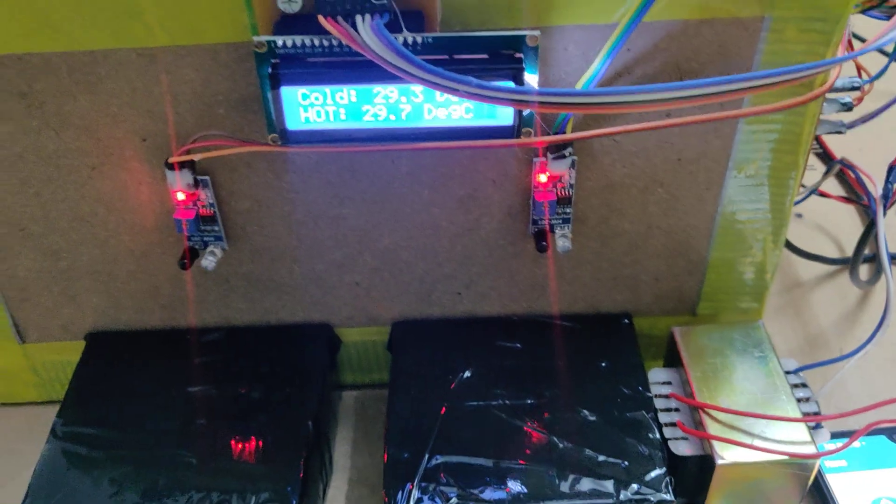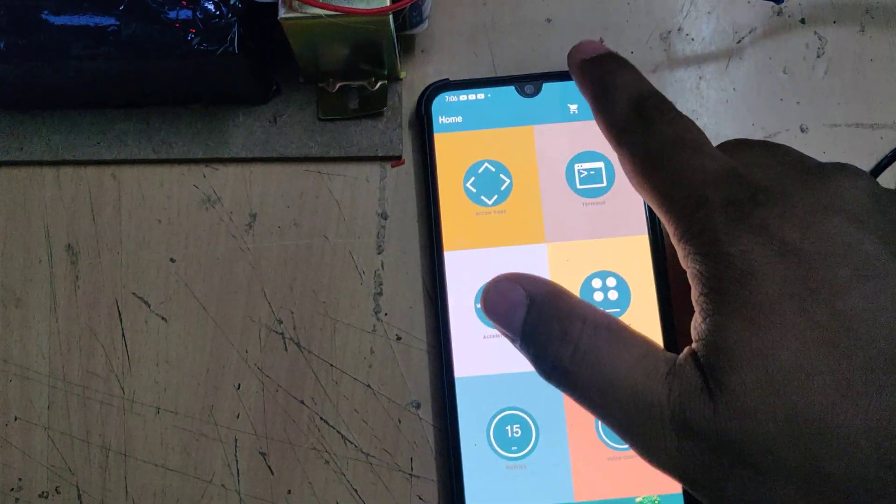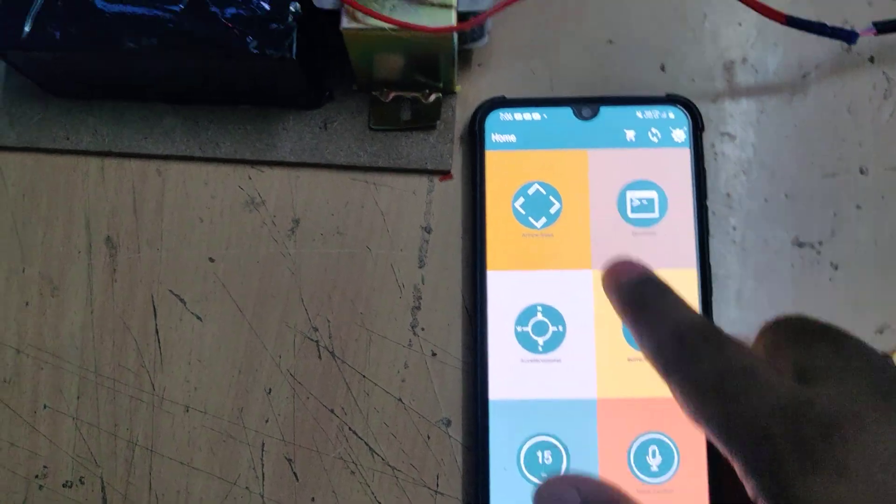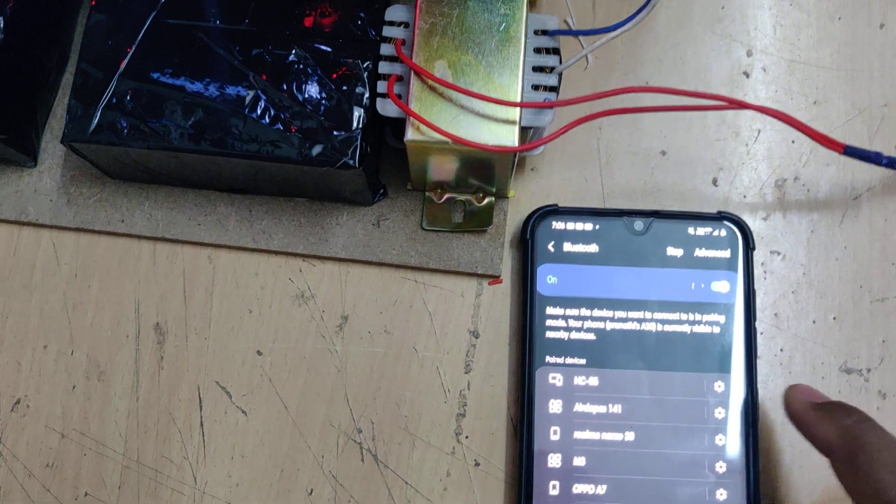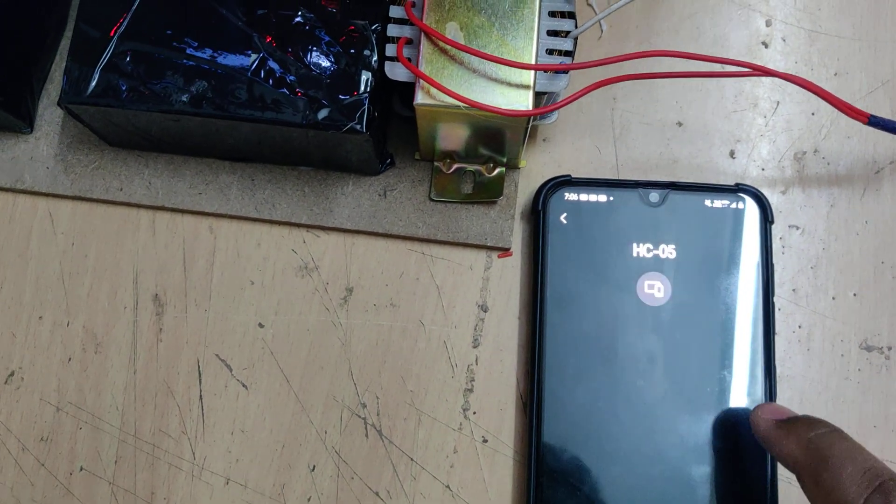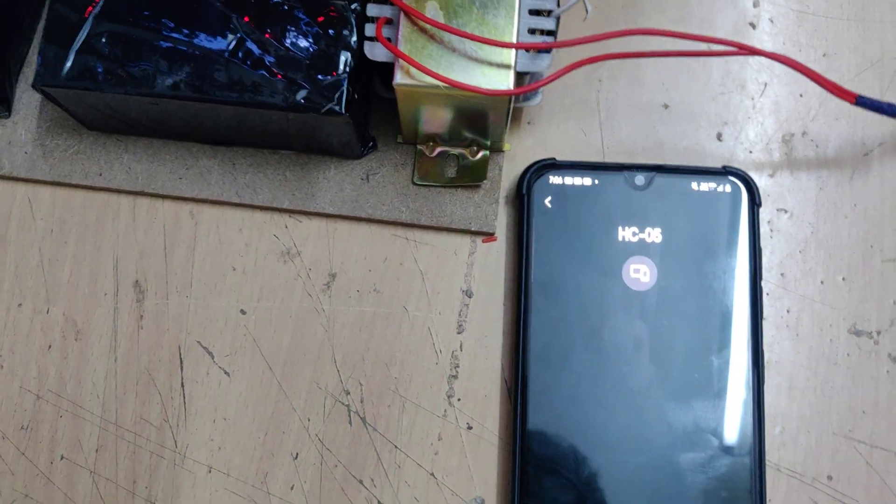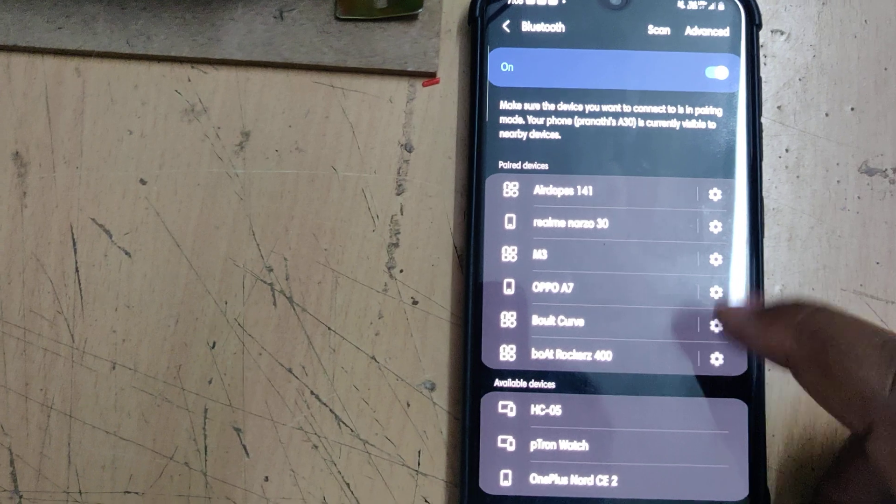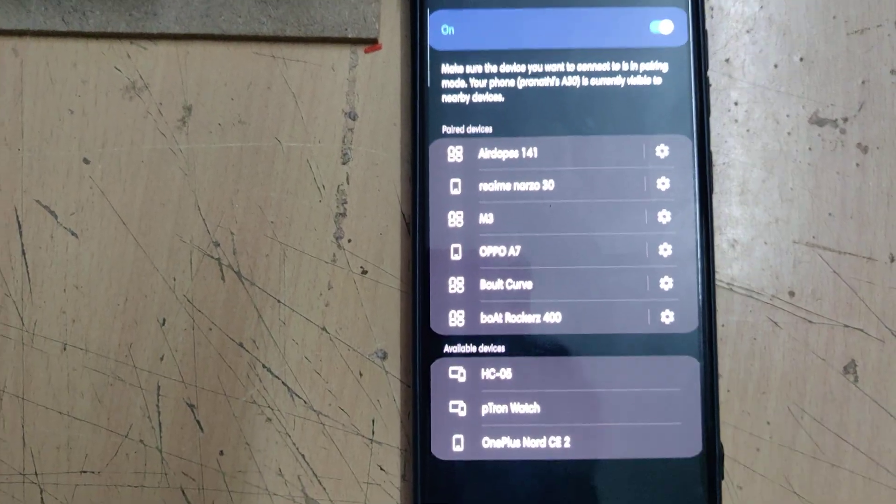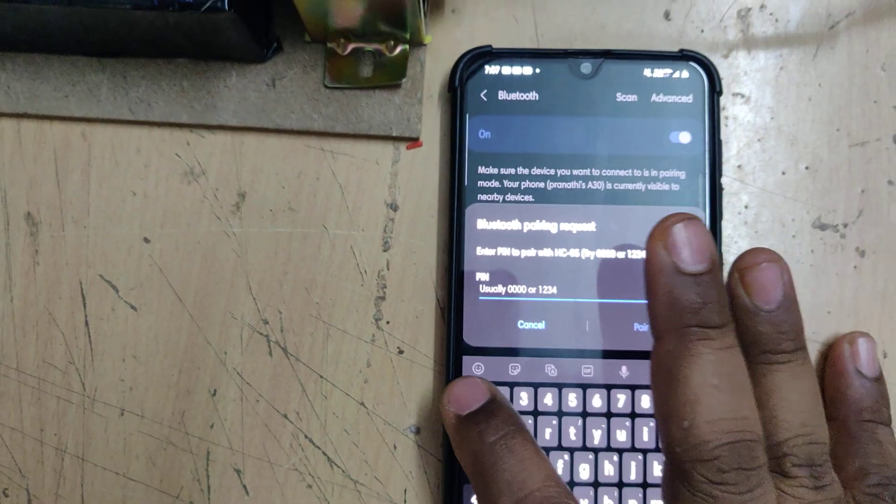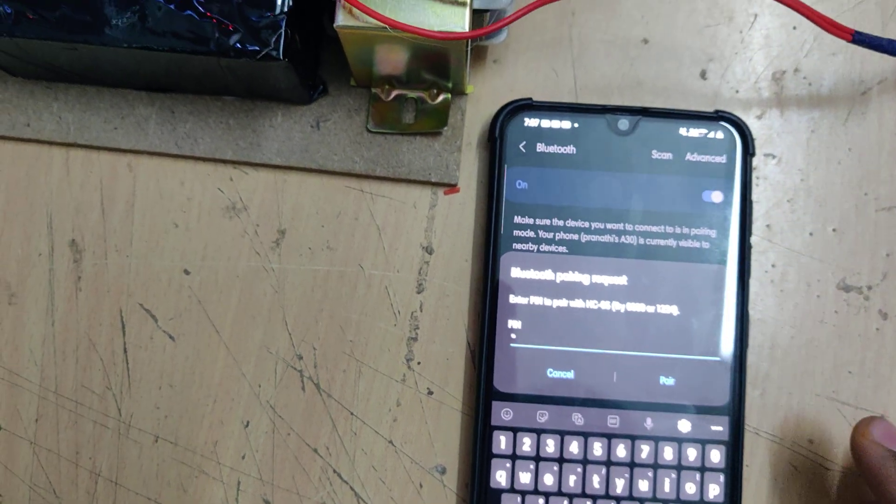Now the next step is we need to go to Bluetooth settings of your phone. Initially it will pair with that which will come like this and search for new device. Pair to HC05. Initially it will ask for the password - one two three four is the password.